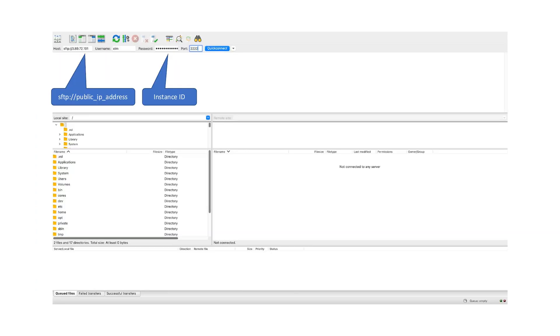Open the FileZilla client and paste the copied IP address into the host field in the format SFTP://IP_address. The username is ELM and the password is your instance ID, which can be found in the EC2 console. The port is 2222.